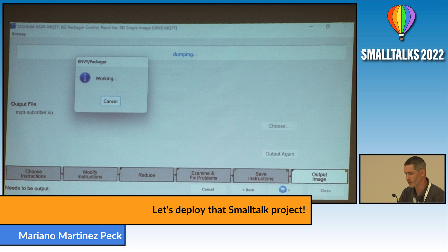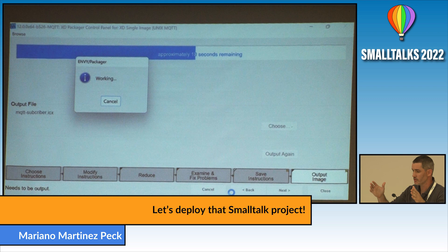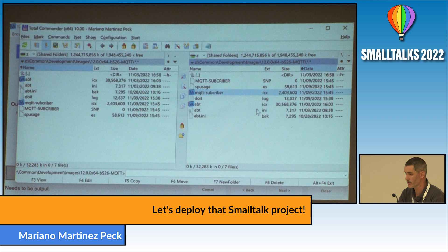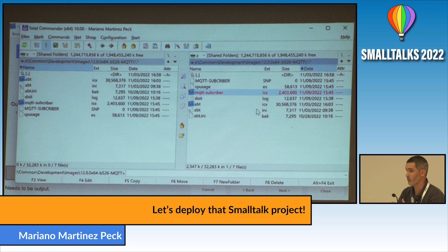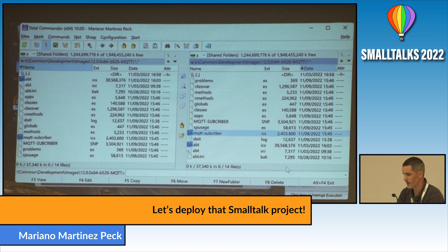The packager is now generating and dumping the final image. Looking at the file system, the previous development image was around 30 megabytes. The generated runtime image is about 2.4 megabytes — really small and significantly smaller than the development image. A 2-megabyte image built automatically without having to specify anything is a really nice result.